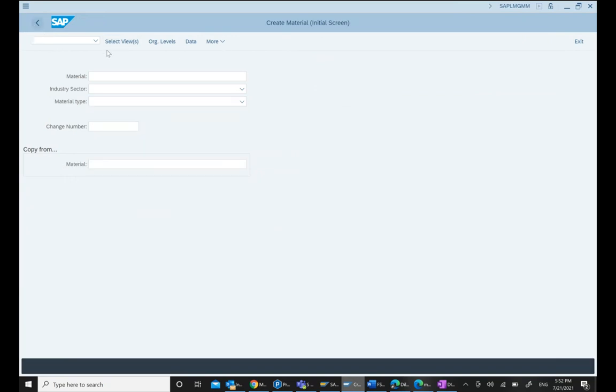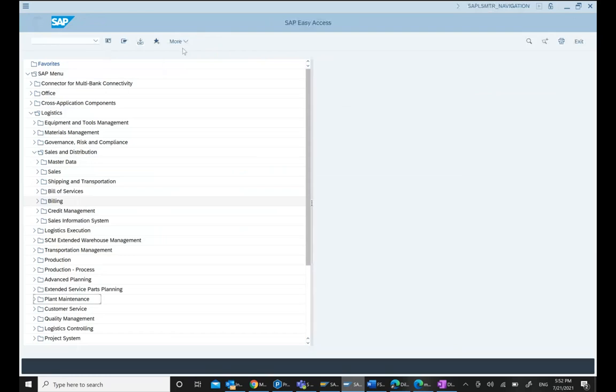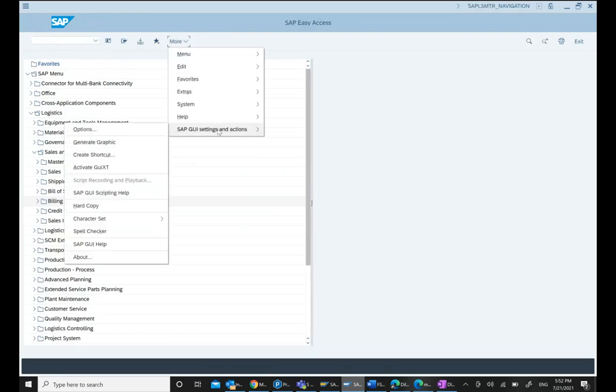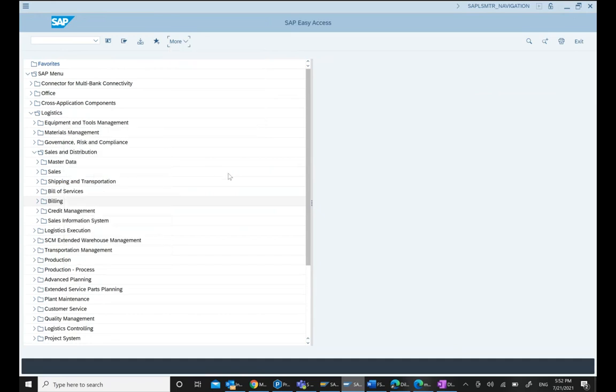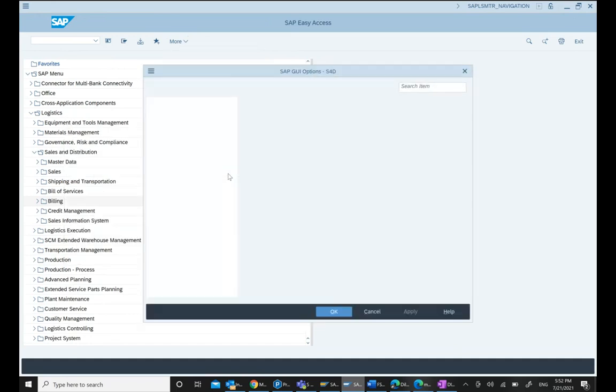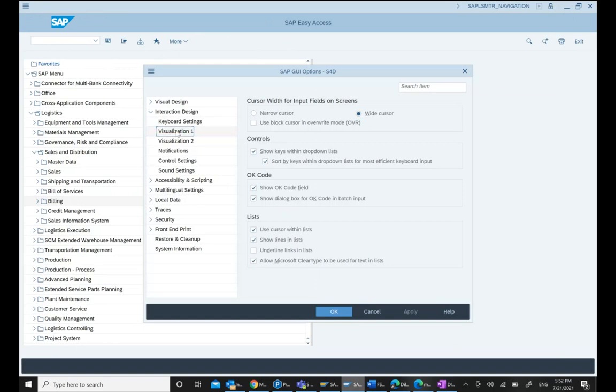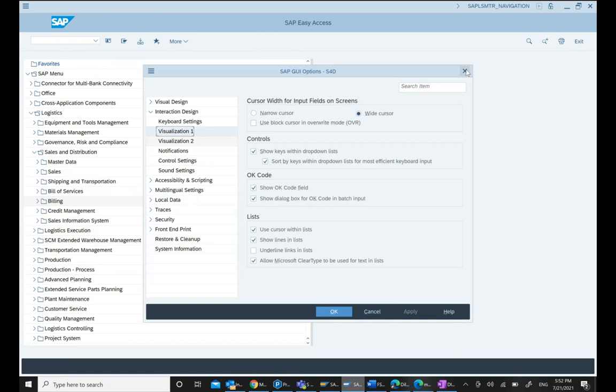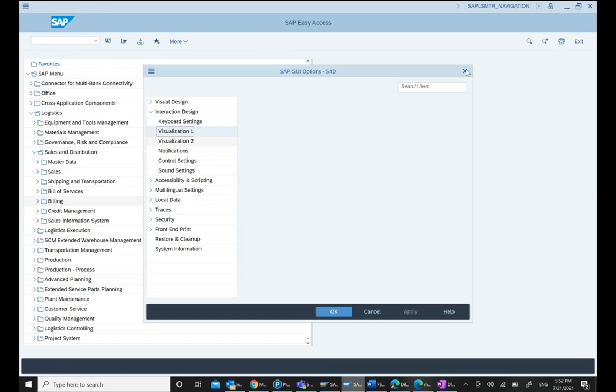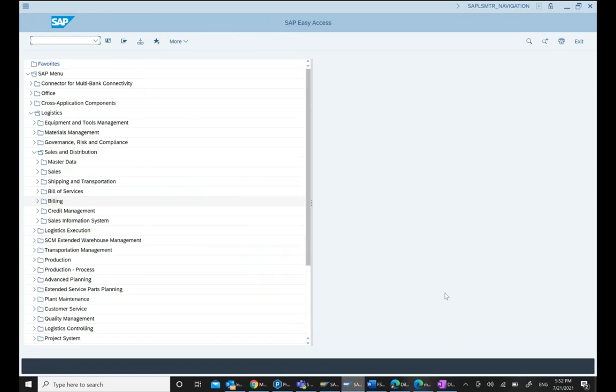Make sure that in your GUI under More, as part of SAP GUI settings and Options, you go to Interaction Design Visualization, select both of them, hit Apply and OK. This setting in the SAP GUI options is required.